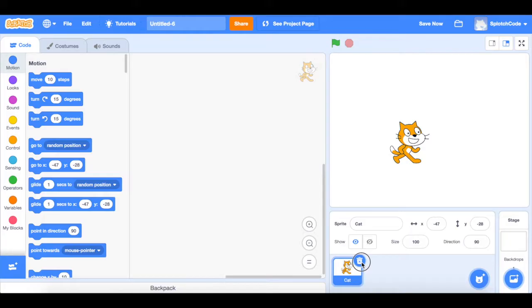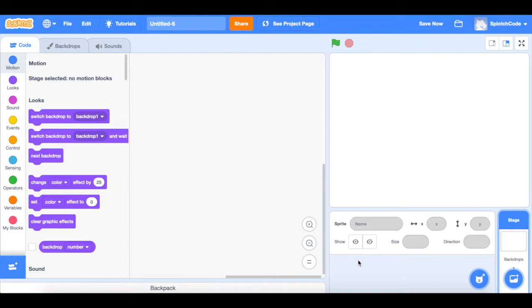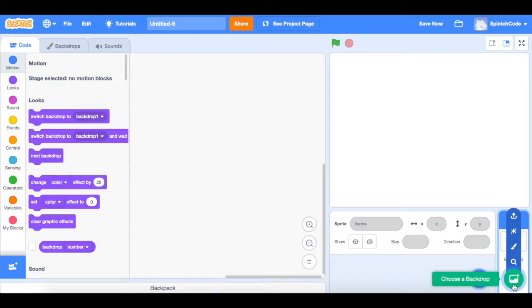What we're going to do is come over here and press the trash can on this Scratch cat, and that will eliminate him from existence. Now we have to make a backdrop to make our course.